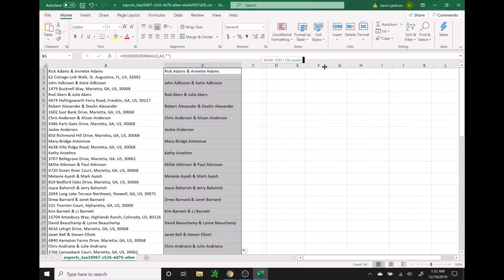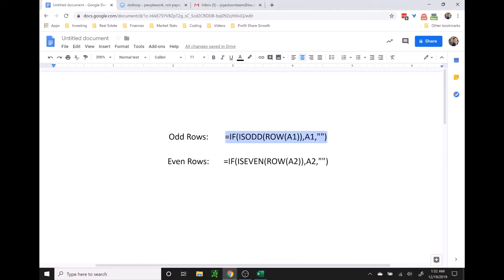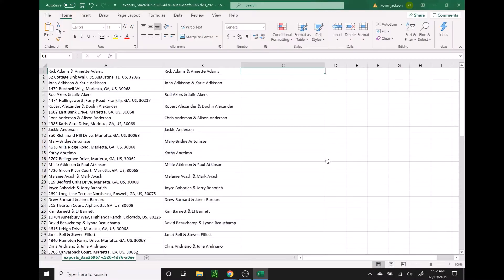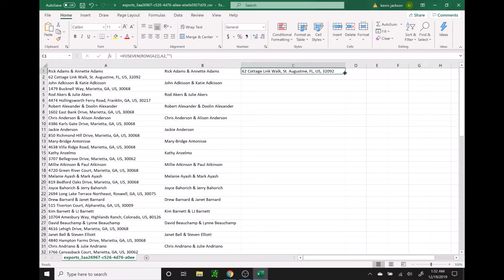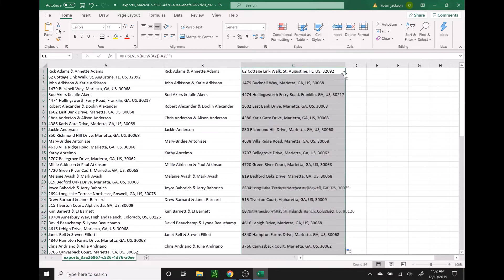Now for the addresses, we're going to do the same thing. We're going to select C1 and copy the formula for the even rows. We're going to paste that formula into the C1 box. Once you press Enter, you'll see the address pops right up next to the name. And then to copy that down, you just double click in the bottom right corner of that cell, and you'll see all of the addresses pop up as well.